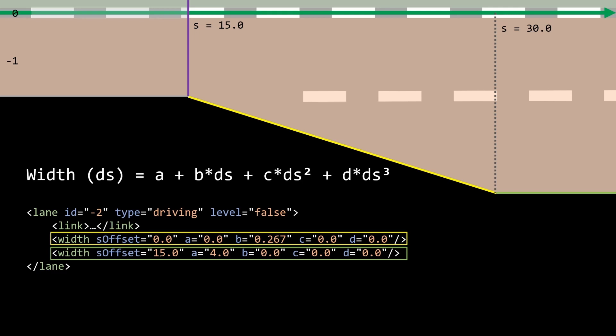At the beginning of the lane section, the width of the lane with ID two is zero and widens along the reference line. In my very simple example, the width change is linear. This is why I only need to calculate the value for the attribute B and the attributes A, C and D can be set to zero.